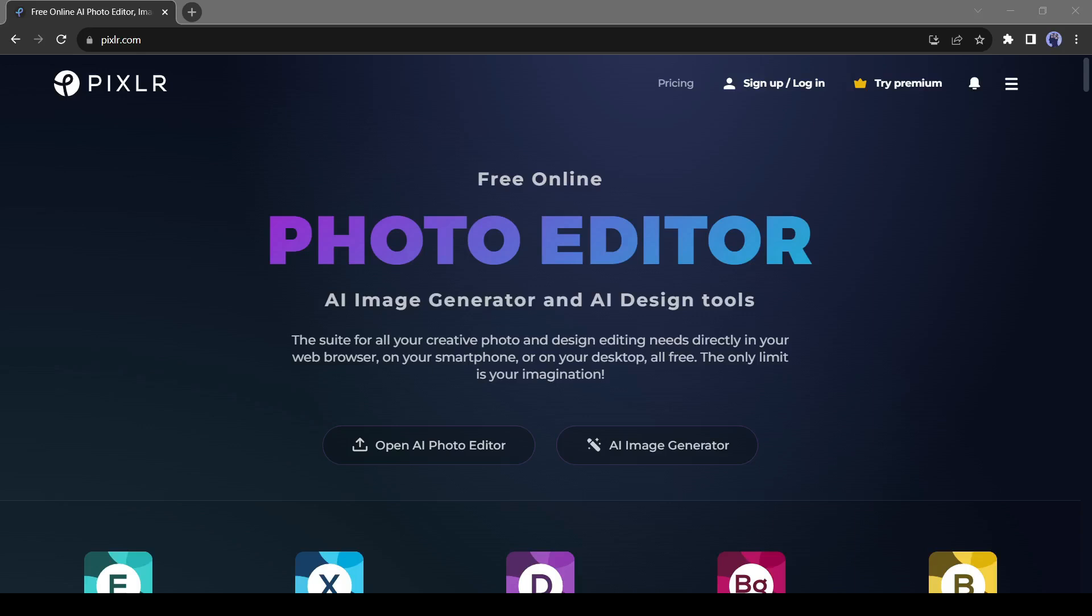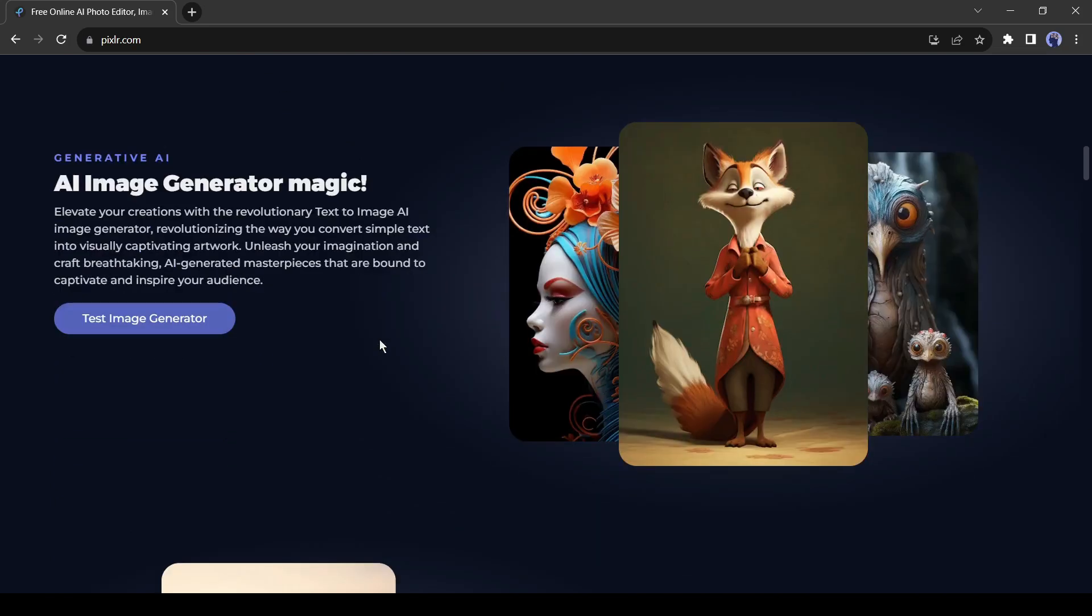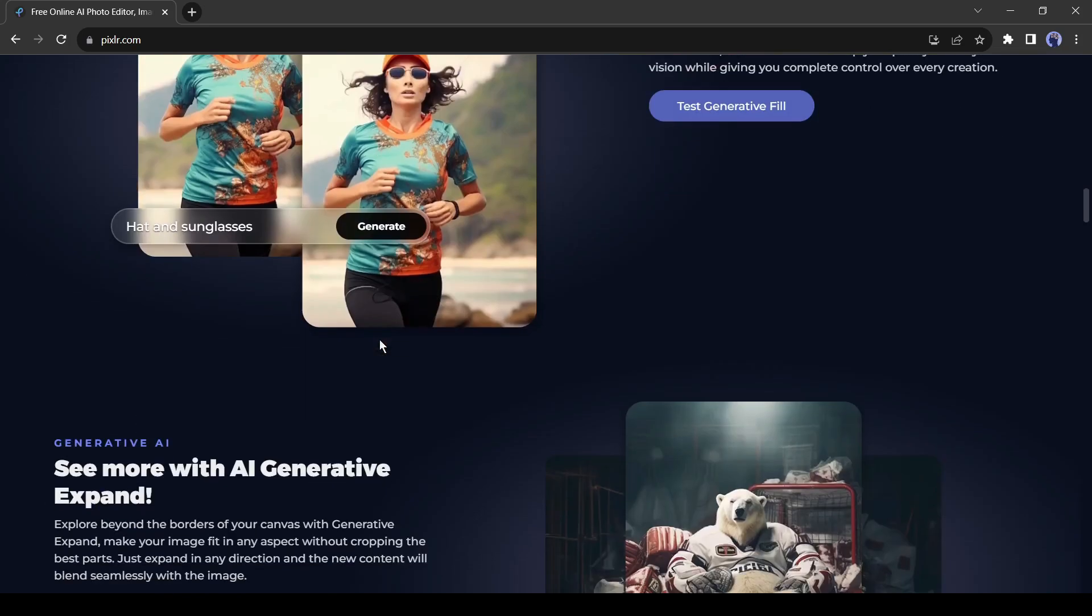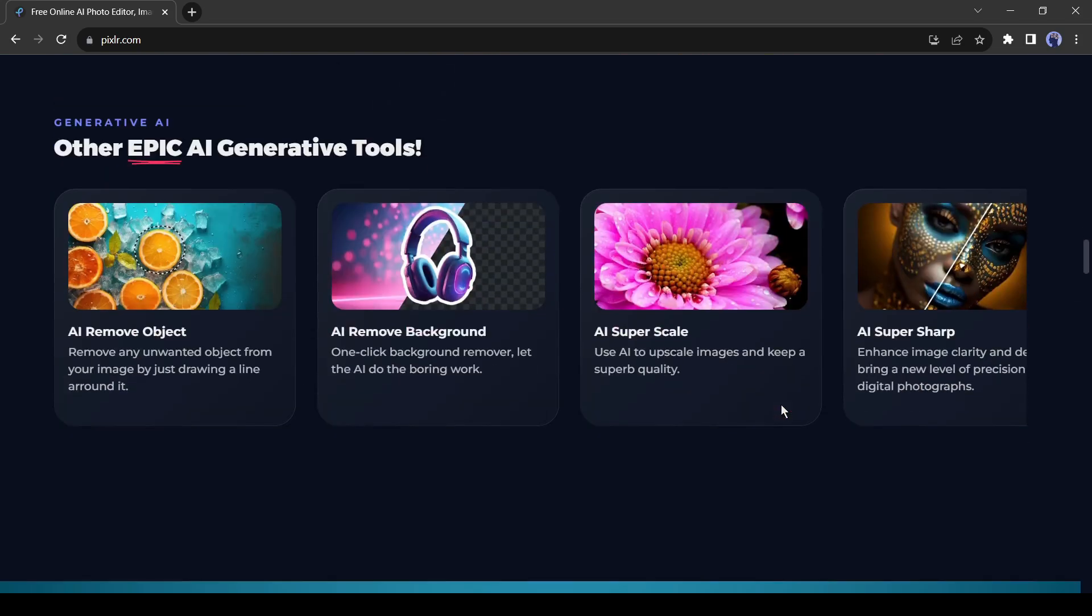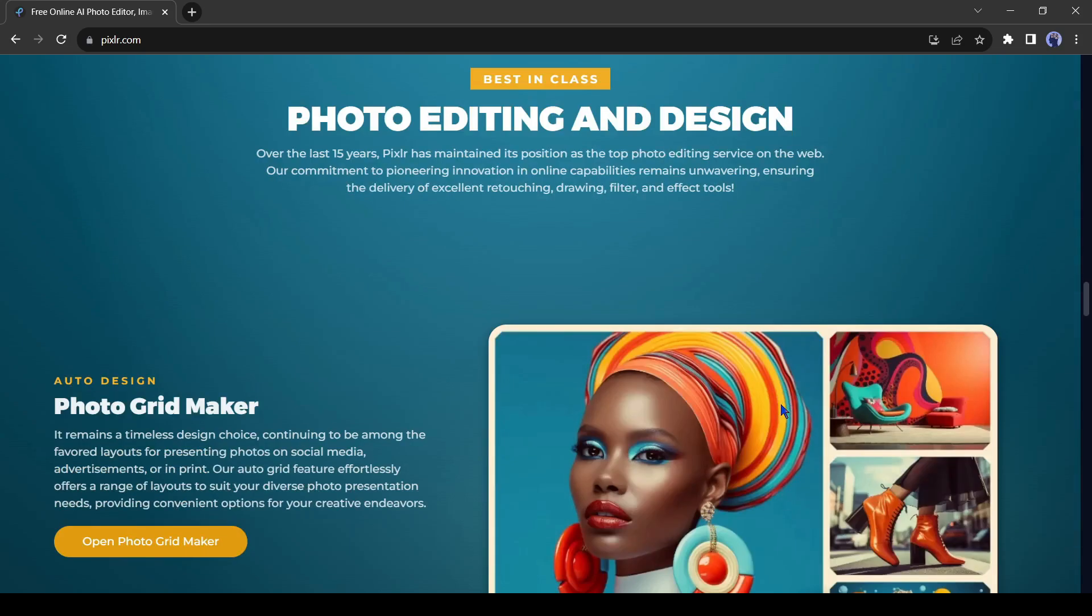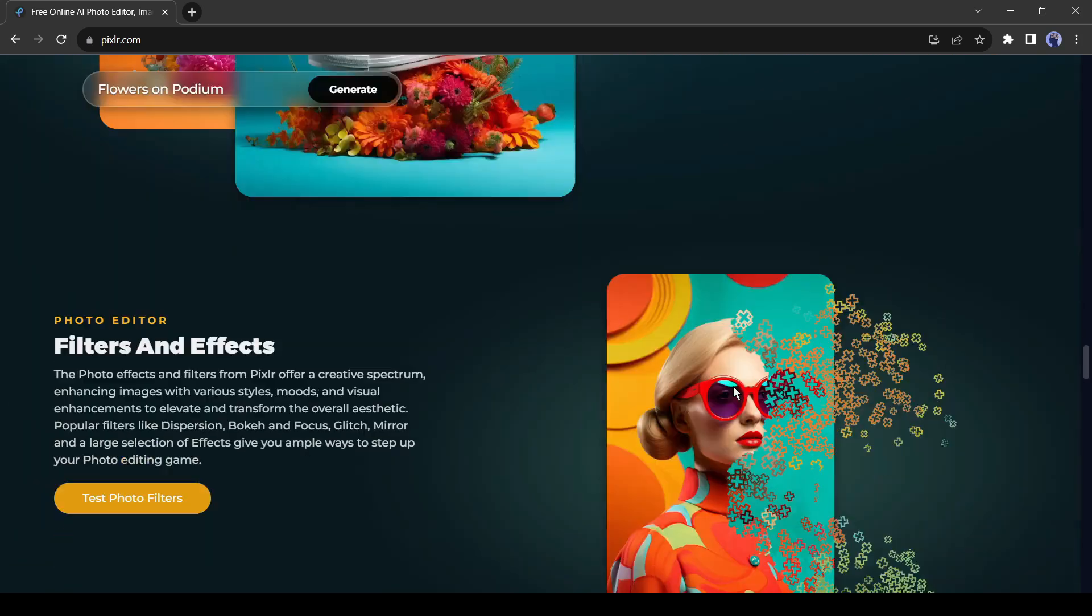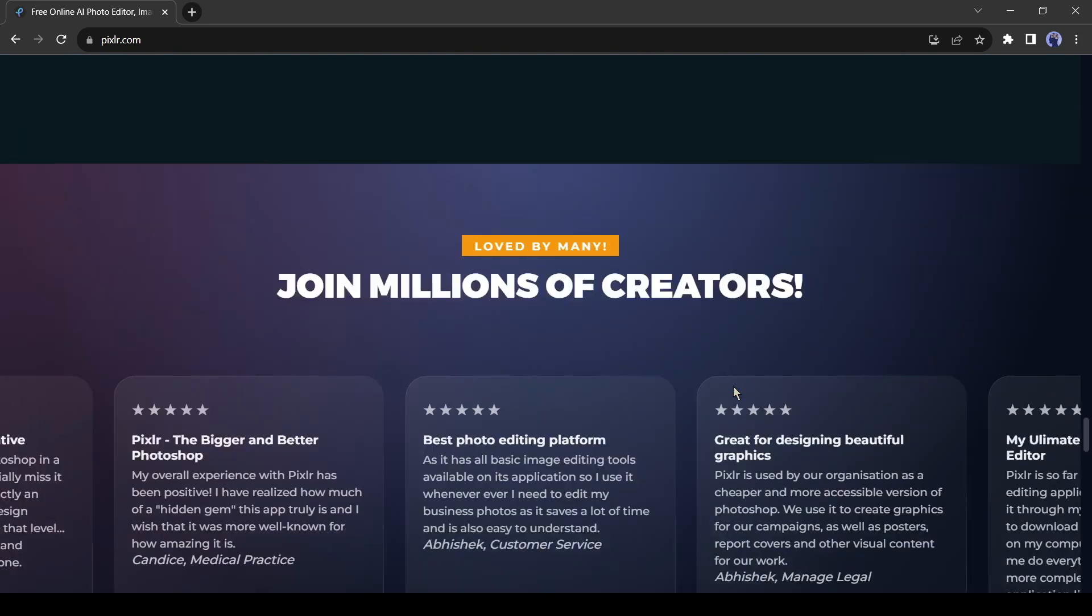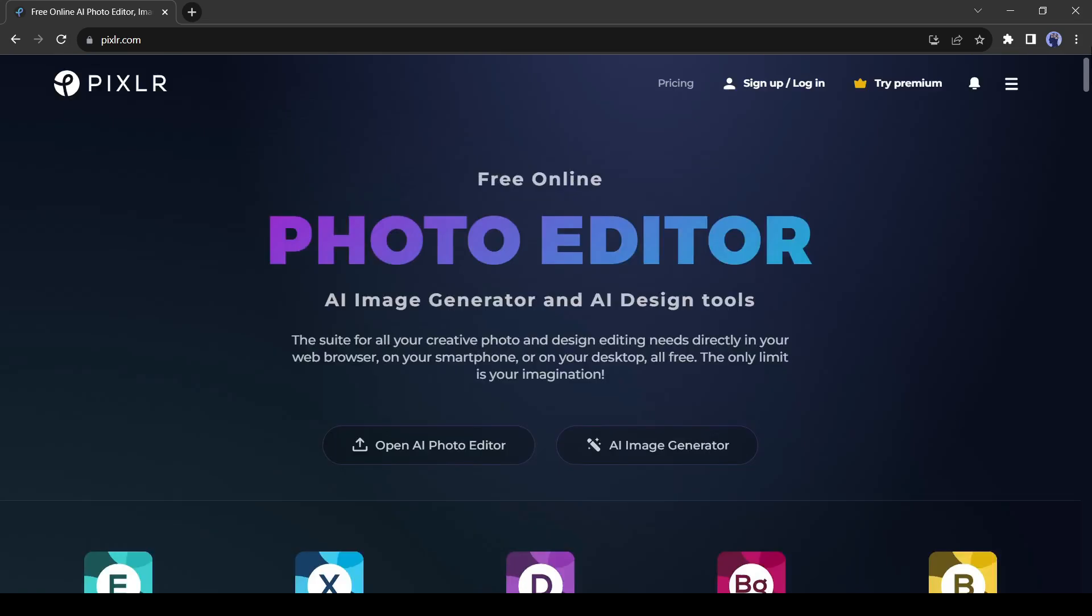Introducing Pixlr, a free online image editing software that offers a wide array of AI-powered features and tools. Users can make modifications and enhancements to their photos and images directly in the browser without needing to download software. Recently Pixlr has introduced its updated version Pixlr 2024, which is just incredible. So watch the video till the end.